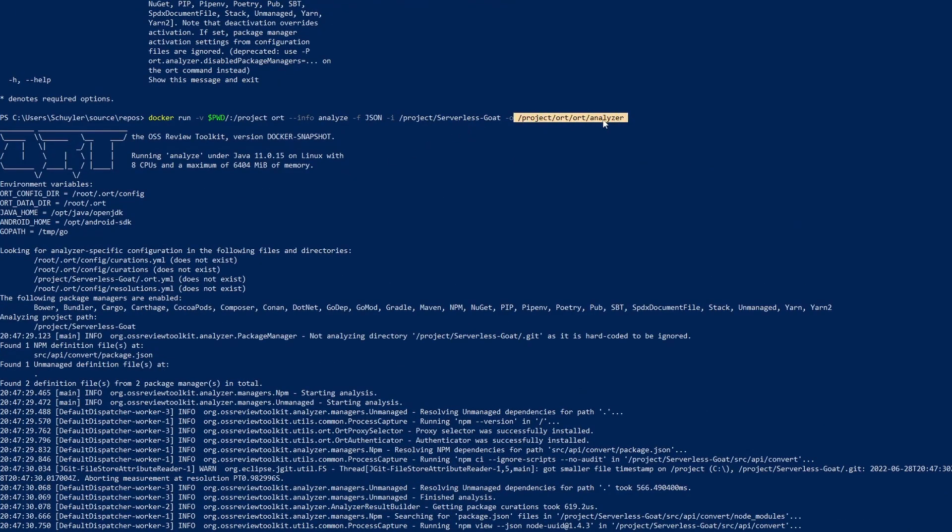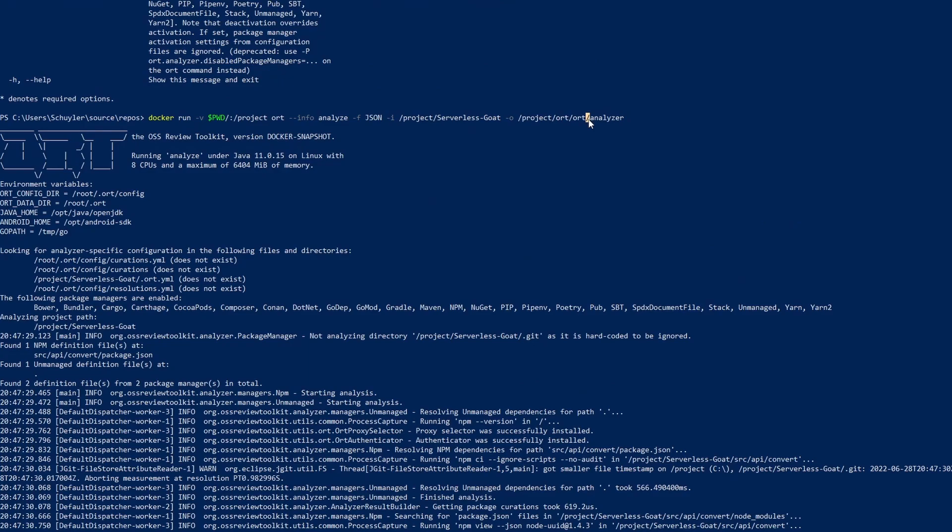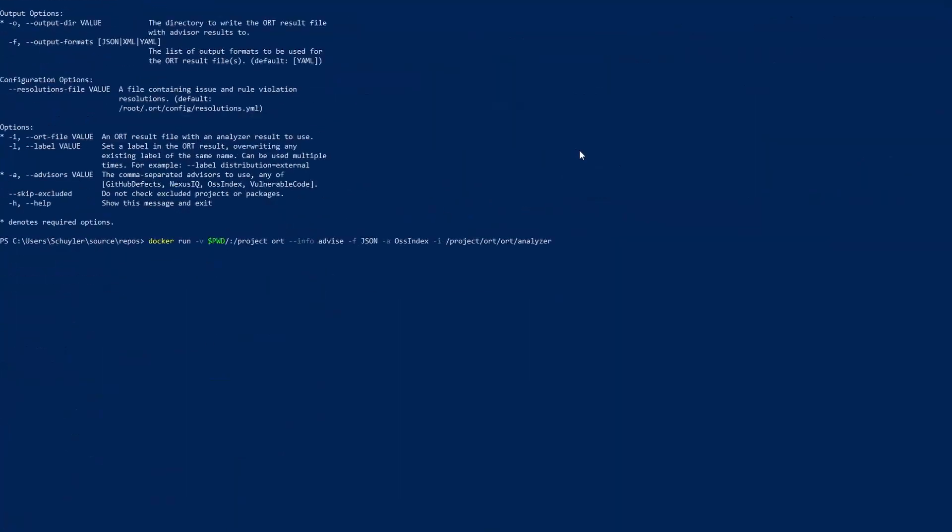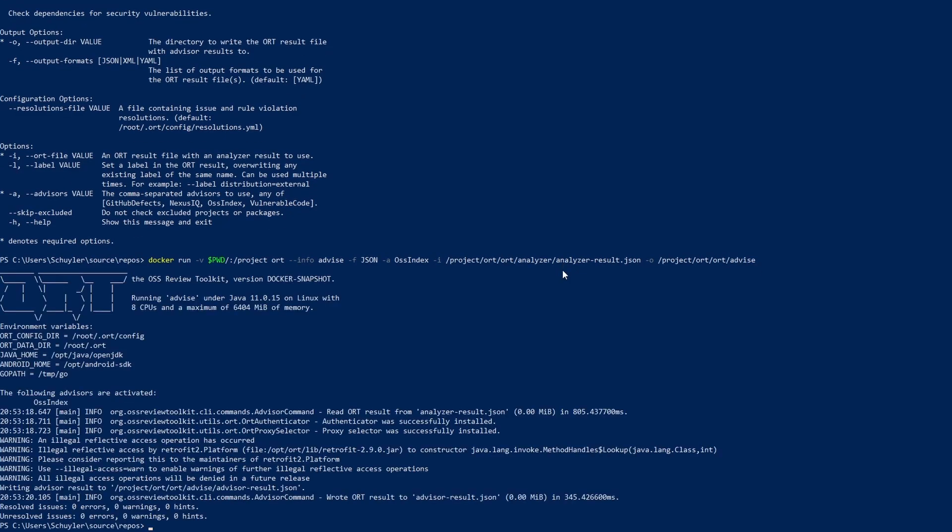This would just be the same file path that you set when running the initial command up here. So for me it's project ORT ORT ORT analyzer so that's the same here but I do need to obviously specify the file itself which is analyzer-result.json and then I'm going to specify the output file. So just to keep everything in the same spot I'm going to do project ORT ORT and then advise.